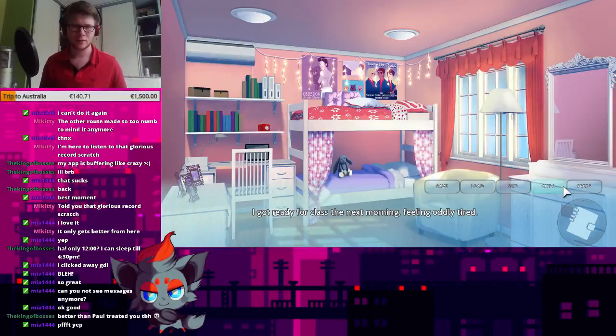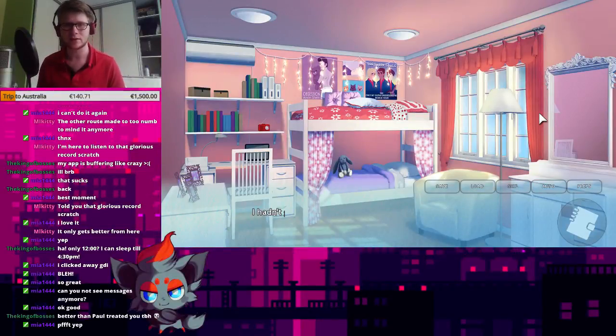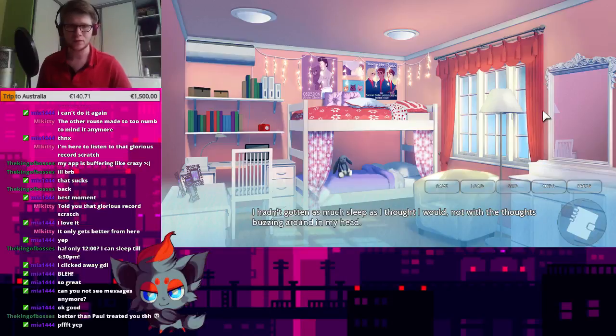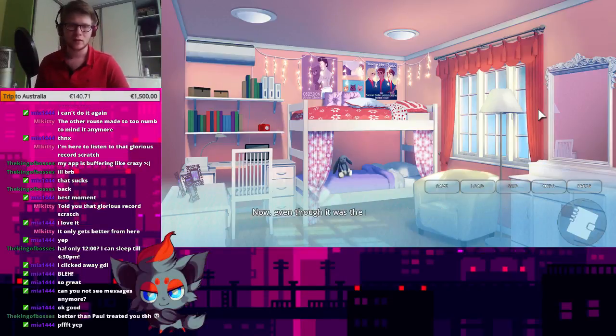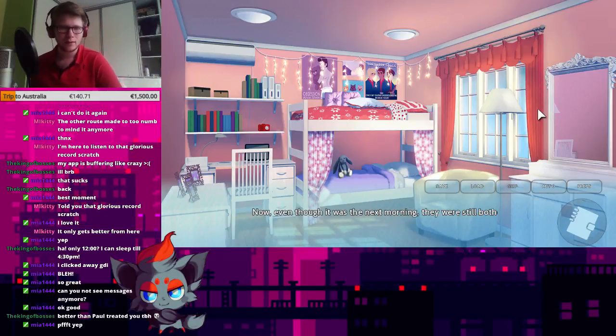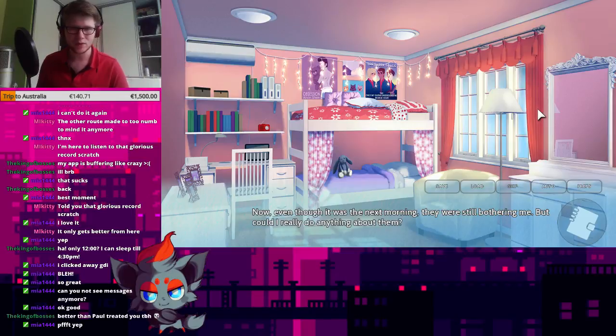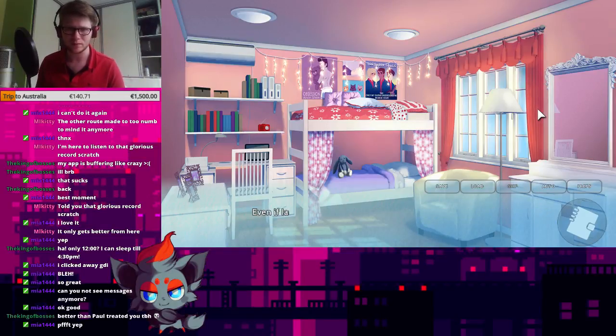I got ready for class the next morning, feeling oddly tired. I hadn't gotten as much sleep as I thought I would, not with the thoughts buzzing around in my head. Now, even though it was the next morning, they were still bothering me.